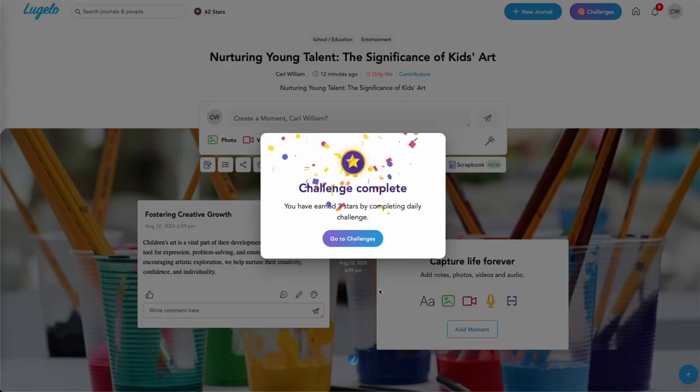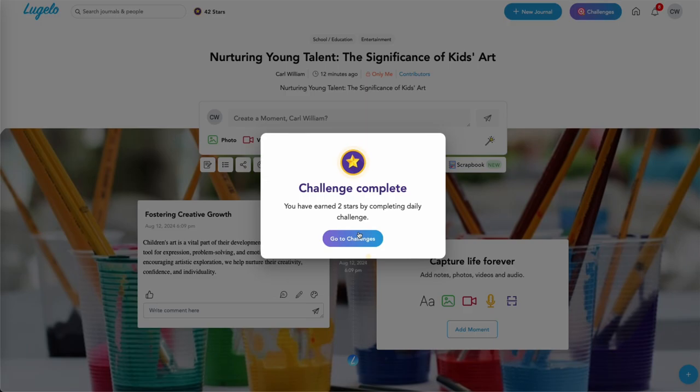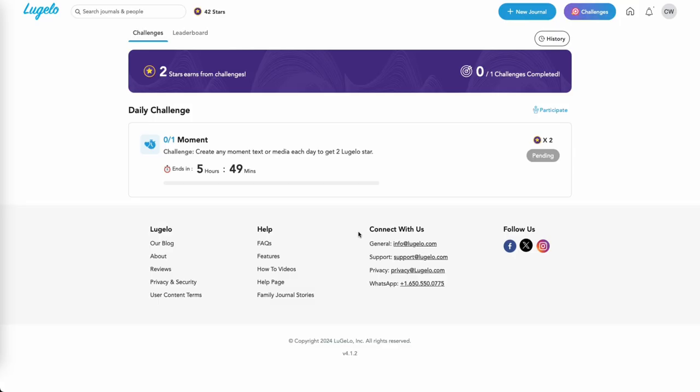Once you complete a challenge, you'll be rewarded with stars. You can view your friends' stars and rankings on the leaderboard tab.